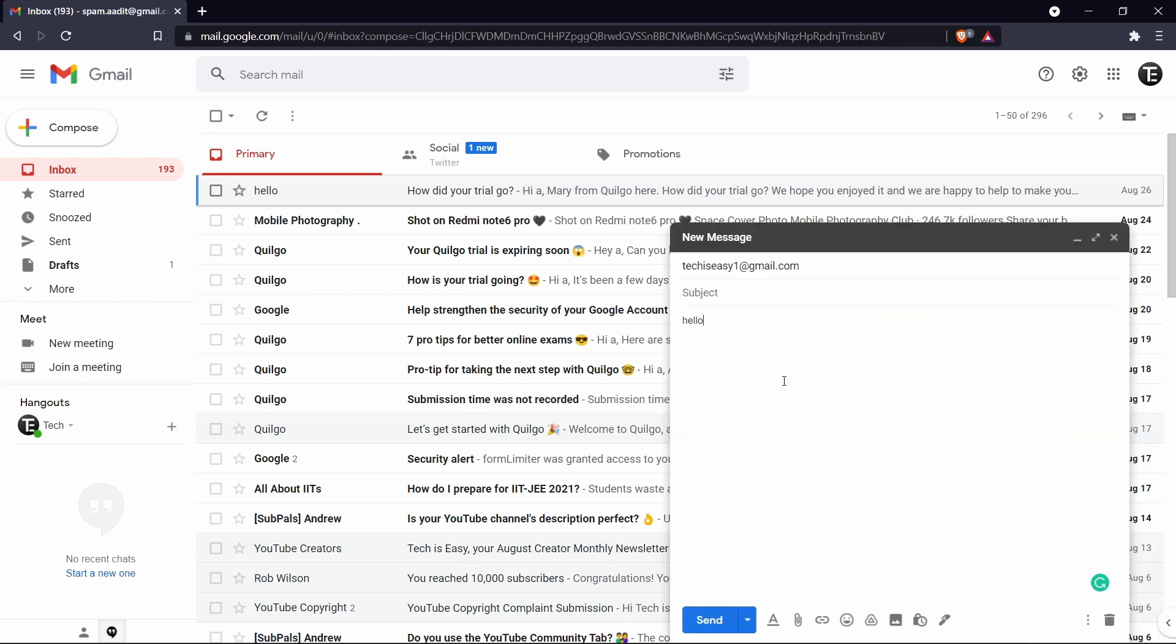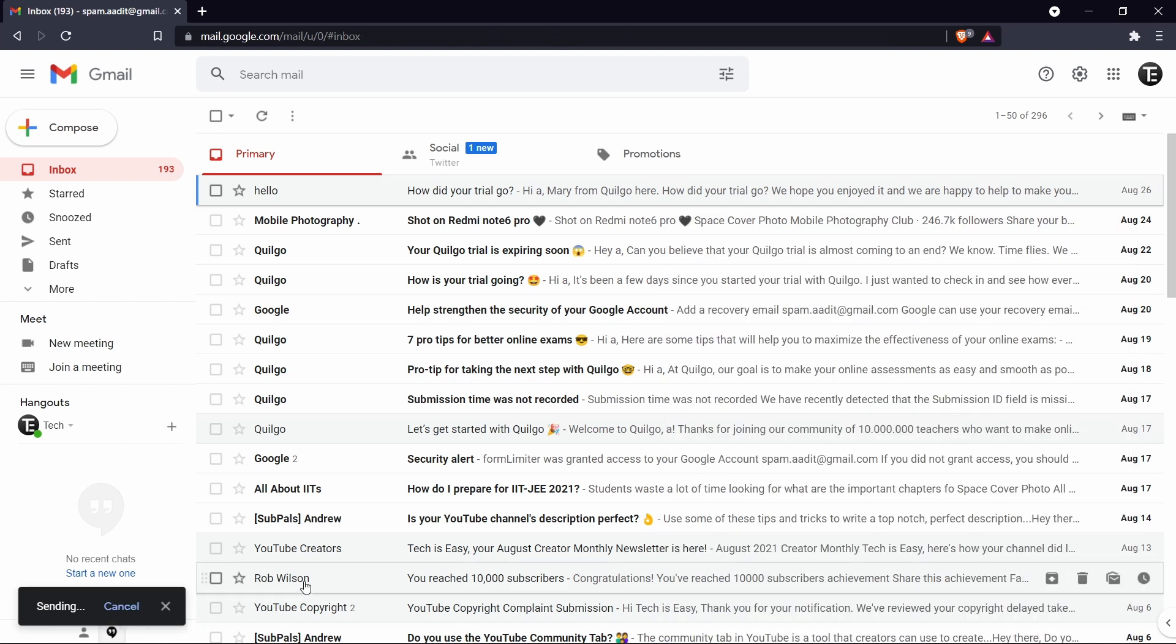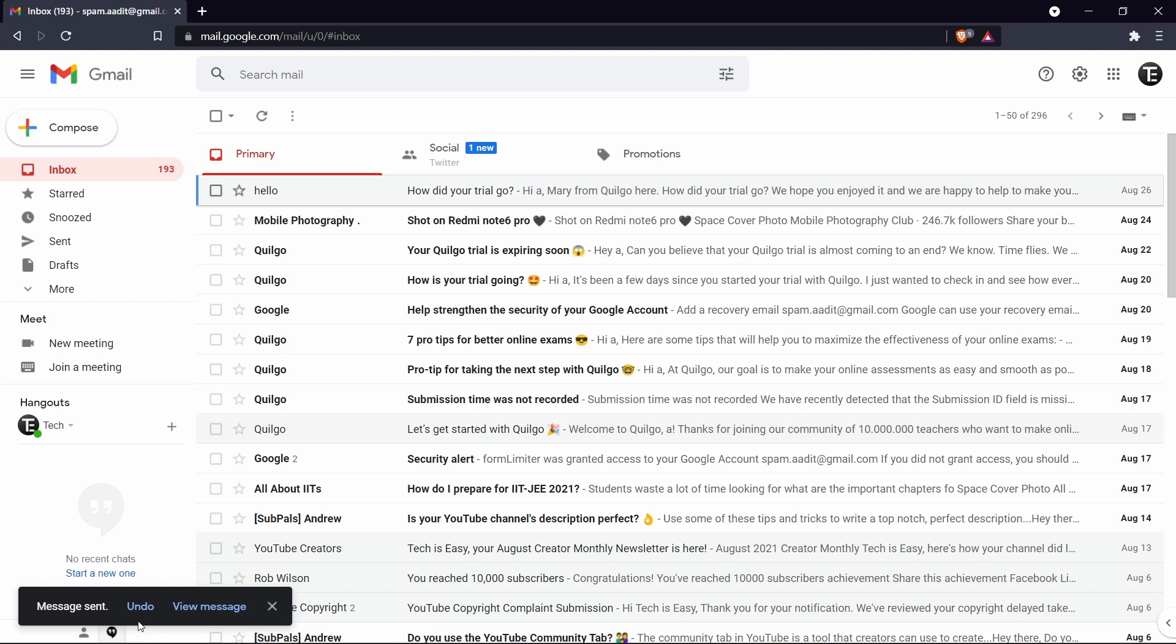The first trick is related to undoing an email after you've sent it. Over here I've kept an email ready and once I click send, you can see that they've given me an option to undo it. But this is going to stay only for 5 seconds. And now you can see that it's gone.